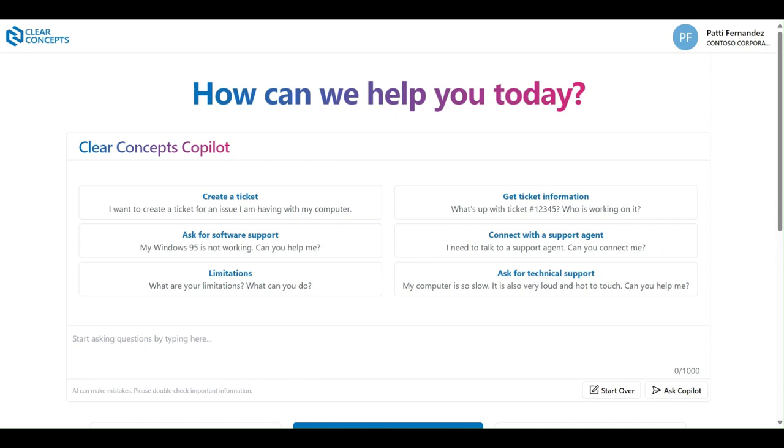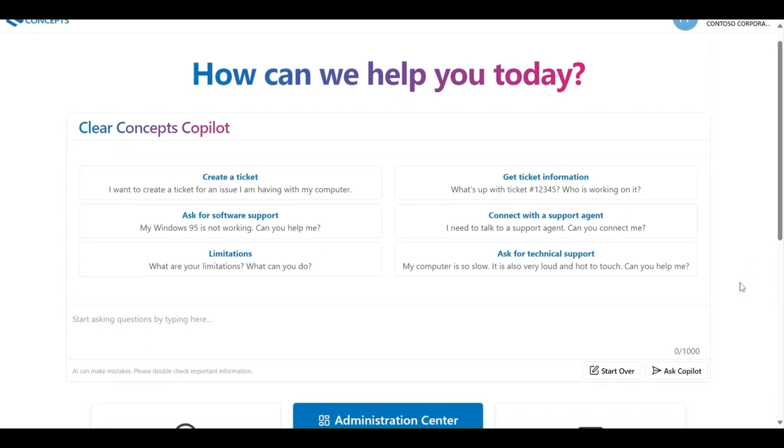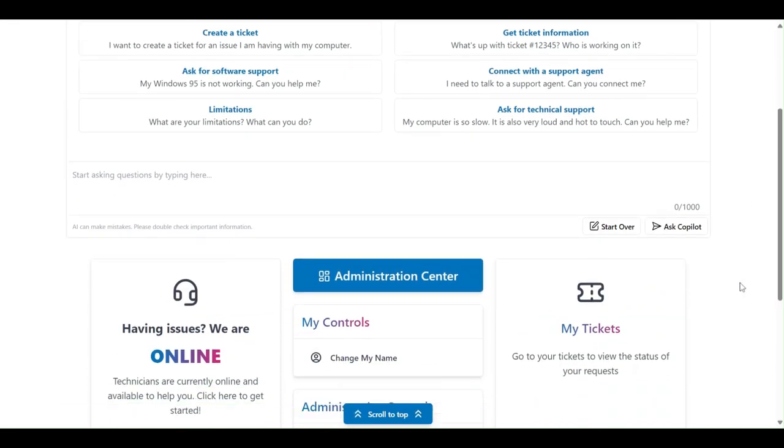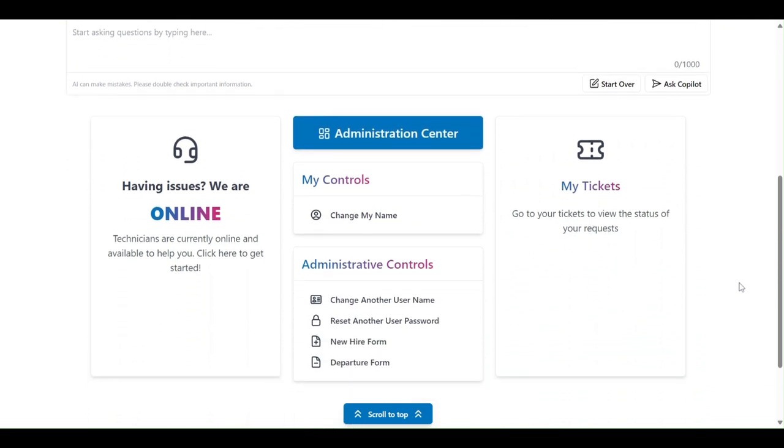On screen here we have the Clear Concepts app with the Clear Concepts Co-Pilot at the top. Now if we scroll down just a little bit, we are presented with some additional options.